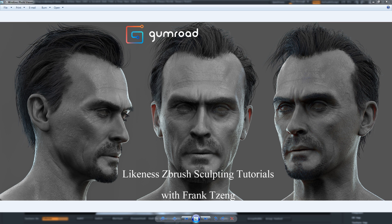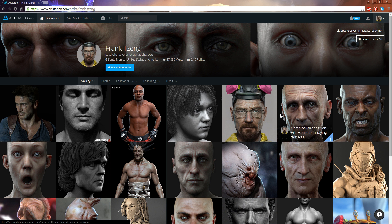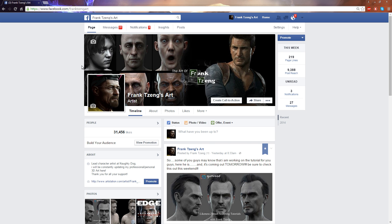If you are not familiar with my work, please go to ArtStation and just search Frank Chen. You can see all of my work there. Or you can simply go to the Facebook page and search Frank Chen's Art. I will basically put all my newest updates, my personal work, and my professional work on those two sites.